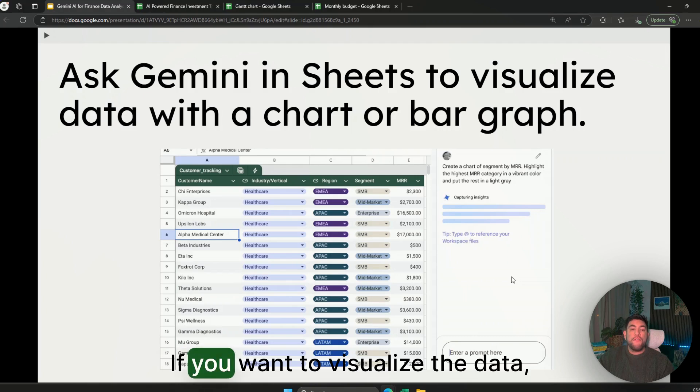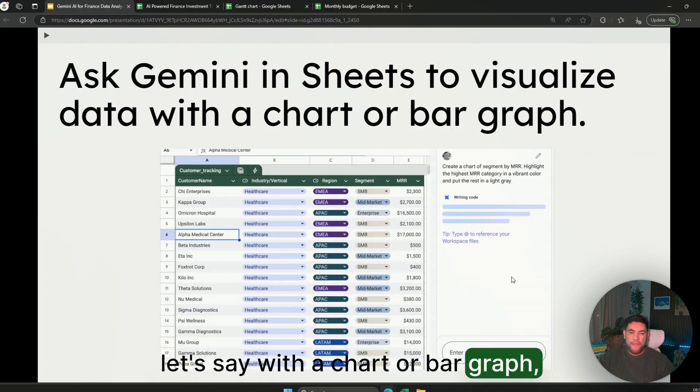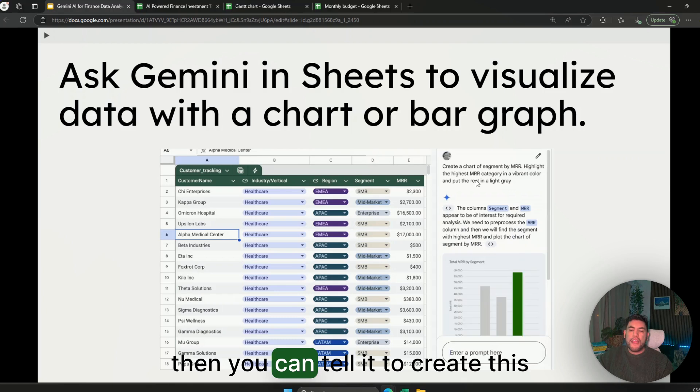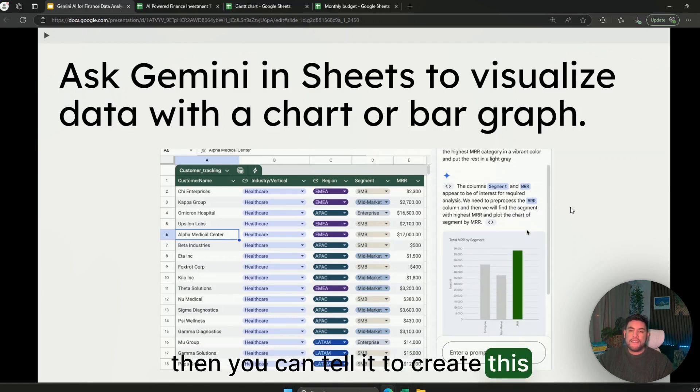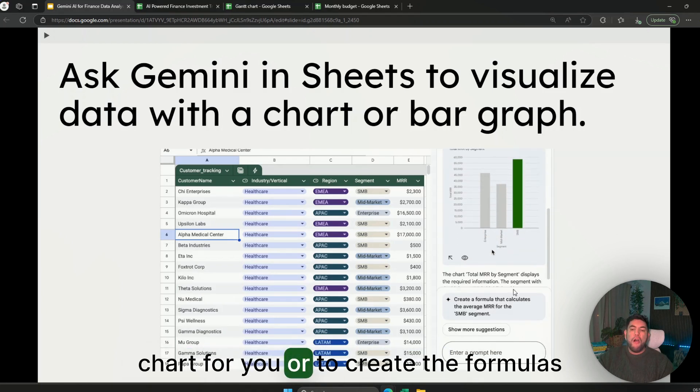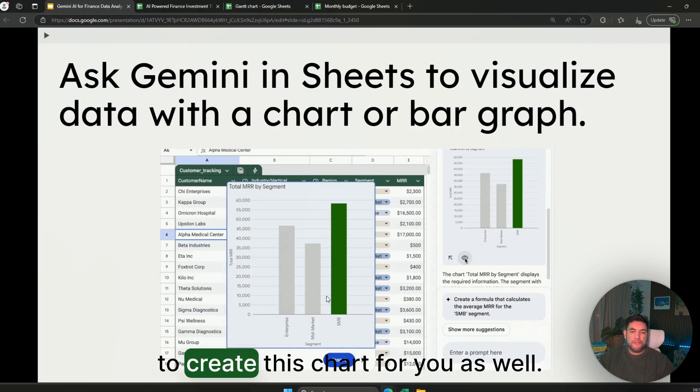If you want to visualize the data, let's say with a chart or bar graph, then you can tell it to create this chart for you or to create the formulas to create this chart for you as well.